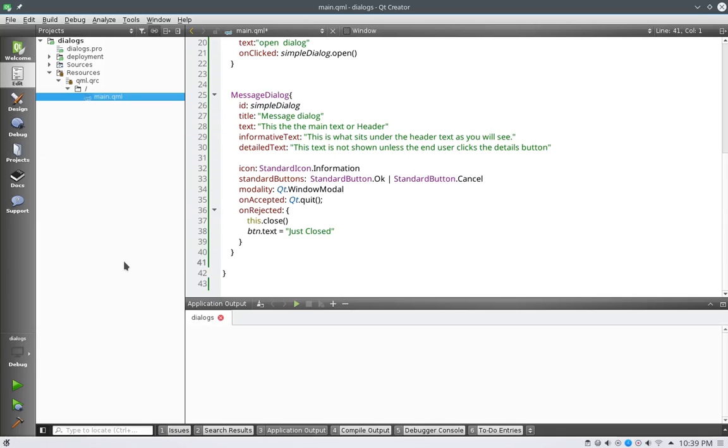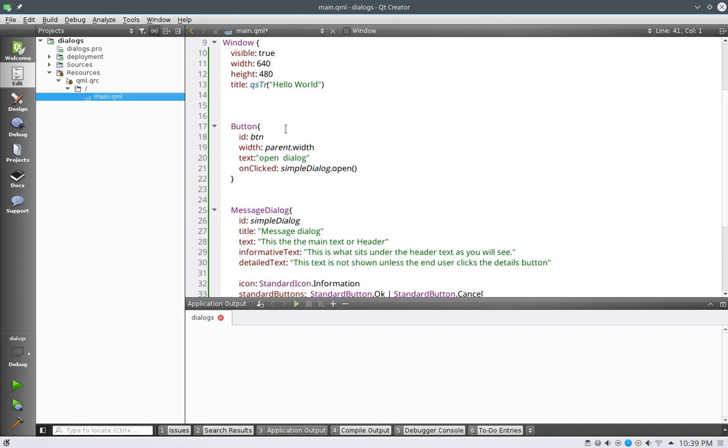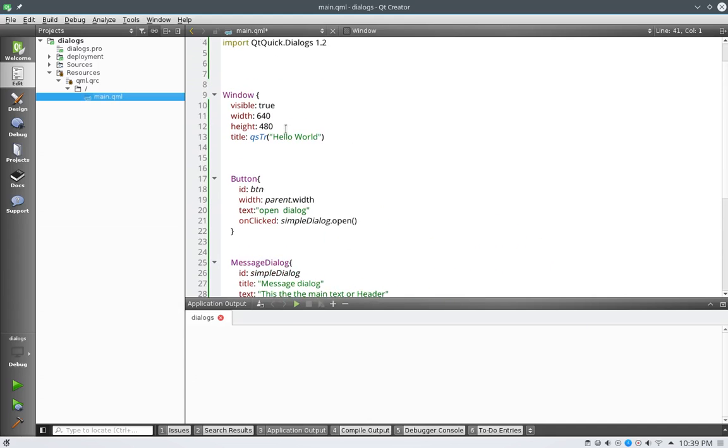Hello there, this is Joseph again with another QML tutorial. In this tutorial we're going to chug along down through our dialogs and get into the font dialog, which is a lot of fun, especially for editors and so on and so forth. Let's just get started.